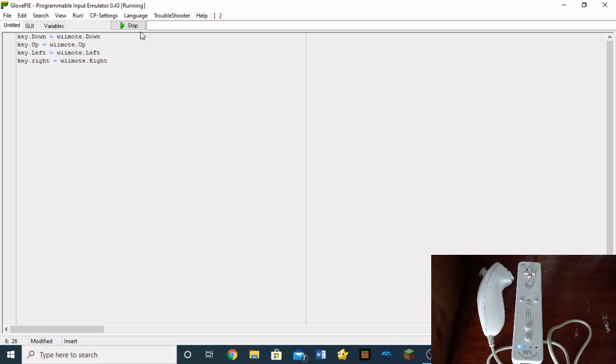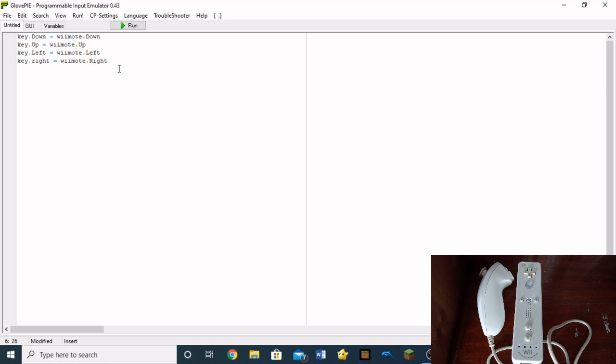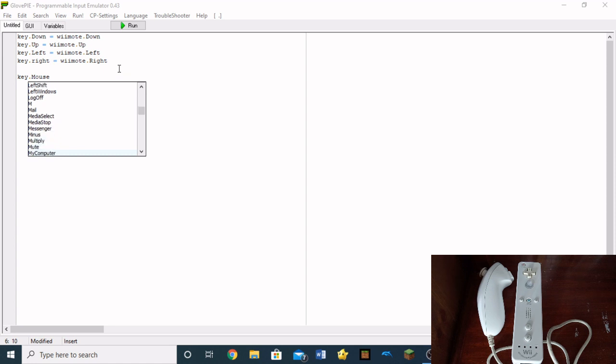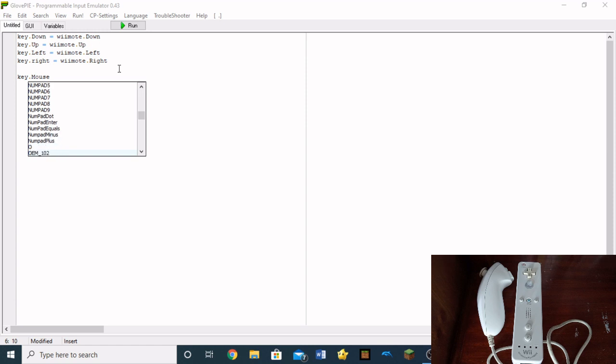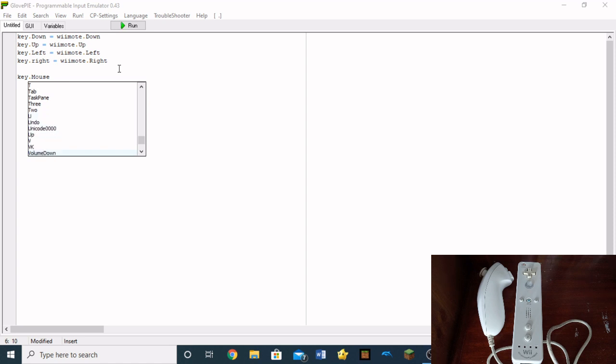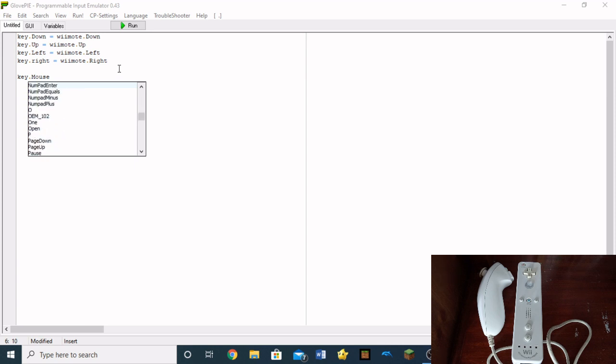And just like this, you can code any button. For example, I can code key.left, key.mouse. There has to be something about mouse. I think it's... Where is it? It's... I'm going to shift right bracket, right windows. So there are many different kinds of buttons on your keyboard that you can use.